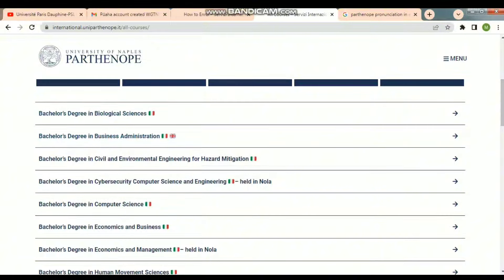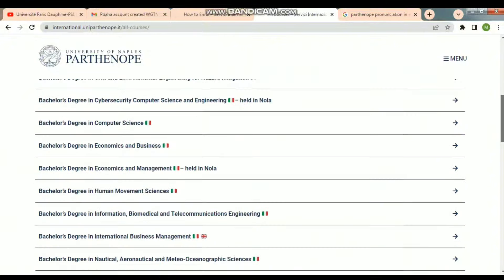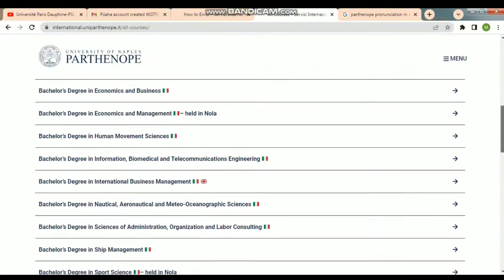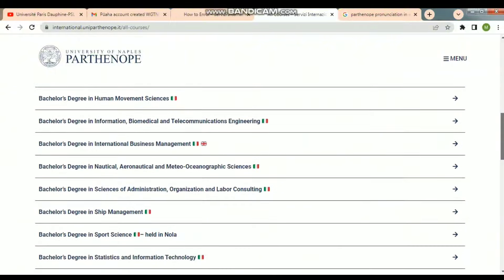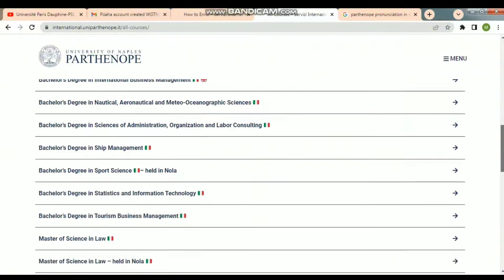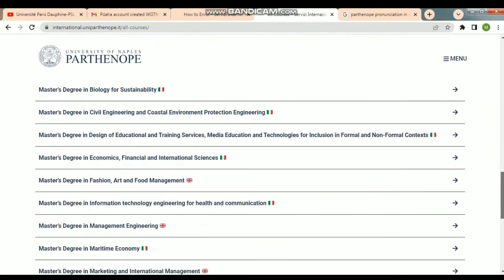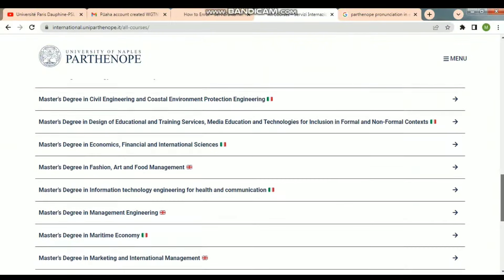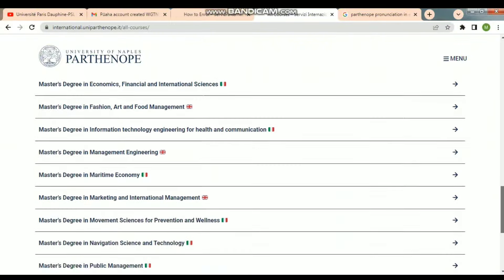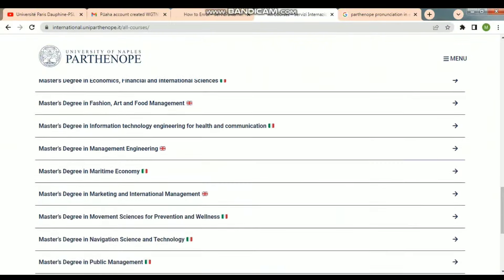So here, where there is an Italian flag, those are Italian courses. Where there are Italian plus English courses shown, they are partially in Italian and partially in English. And where you have an English flag, those courses are offered entirely in English.